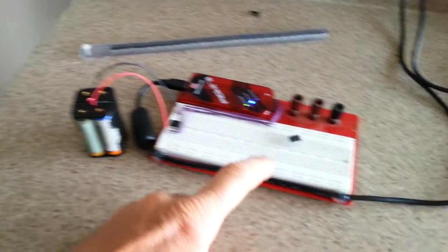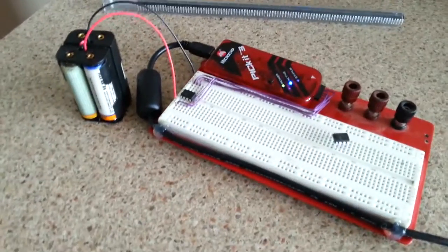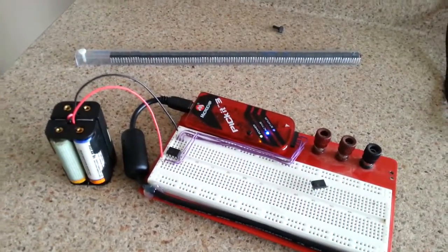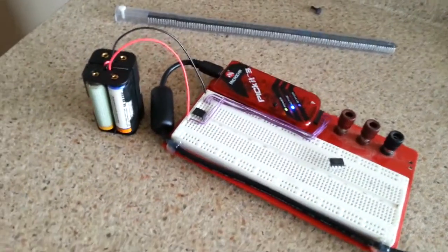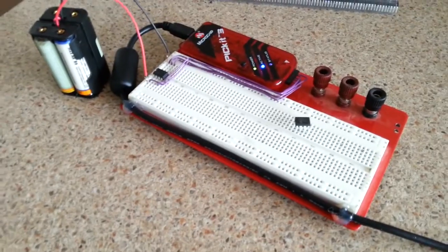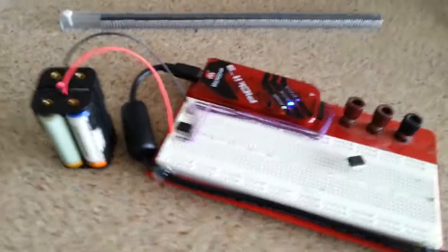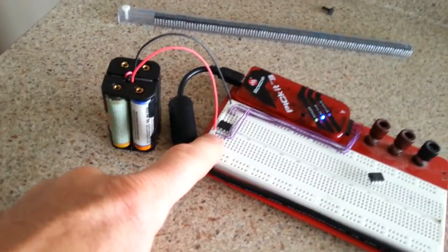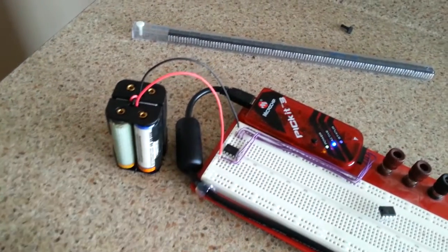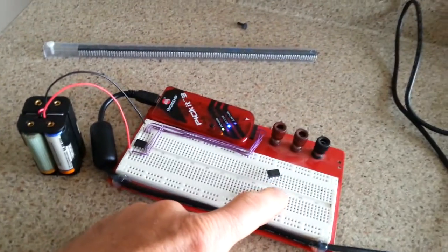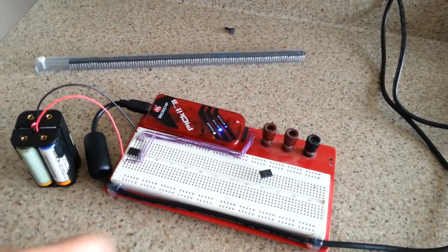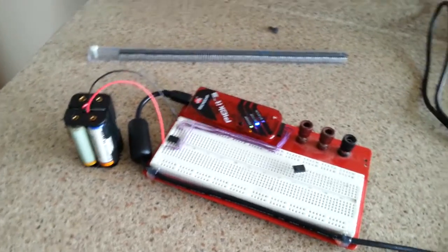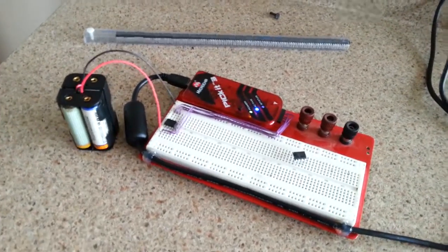The reason why it's simpler than the other one here, which looks identical, which is a 12F1612, is because this one right here, the instruction manual or the data sheet is only about 100 pages long. The data sheet on this guy here is like 400, just because there's more things inside that chip.